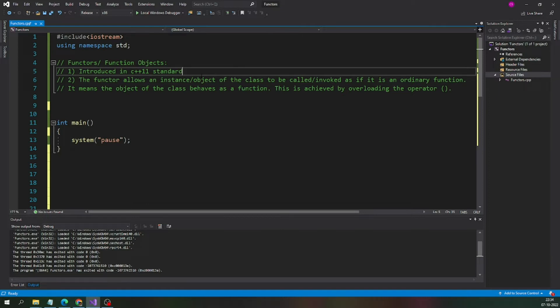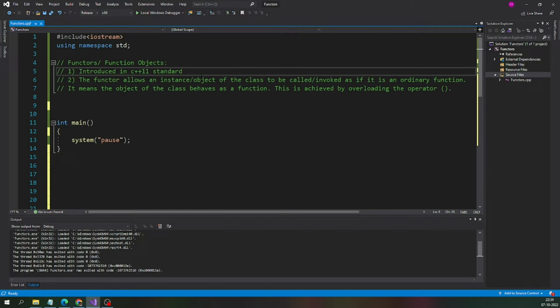The functor, the definition of the functor is: the functor allows an instance or object of the class to be called or invoked as if it is an ordinary function. It means the object of the class behaves as a function just like any other normal function.